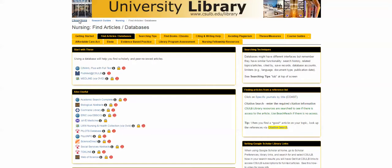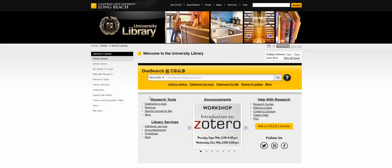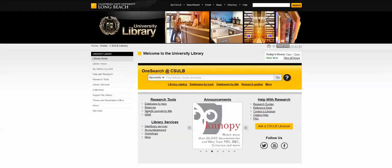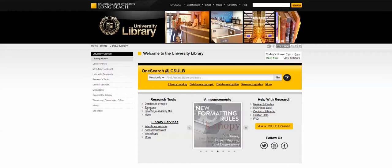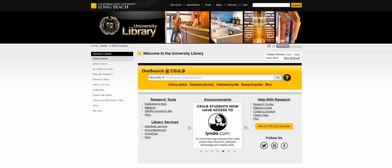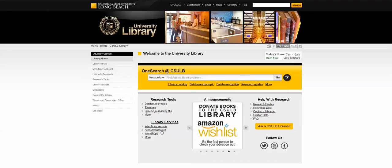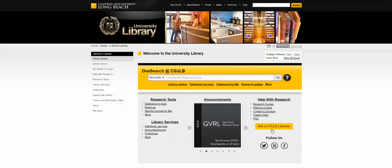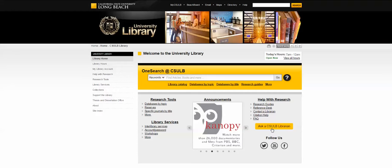In addition to resources for books and articles, we also have other research tools and library services accessible from the library homepage. We have course reserves on the left-hand side of the gray box — that lets you search for books by title, professor, or course name to see what's on reserve. We also have your account and password setup here under library services, so you can do research from home by creating your library account. And there's the yellow chat button — 'Ask a CSULB Librarian' — which gives you access to 24/7 chat with a librarian.